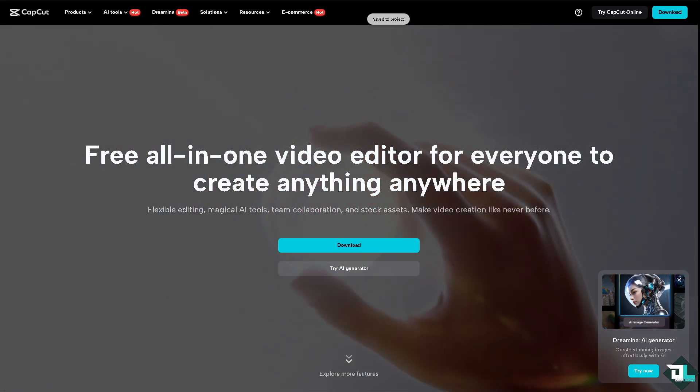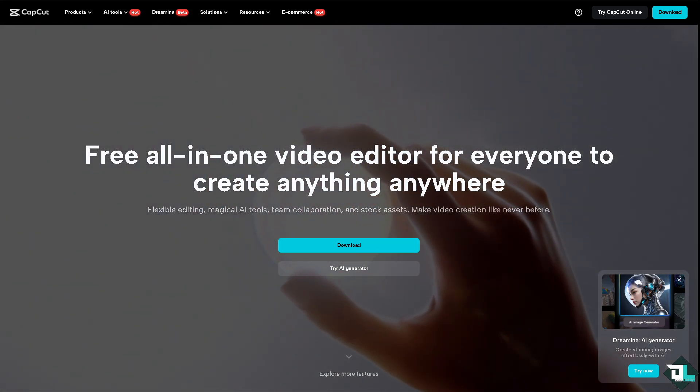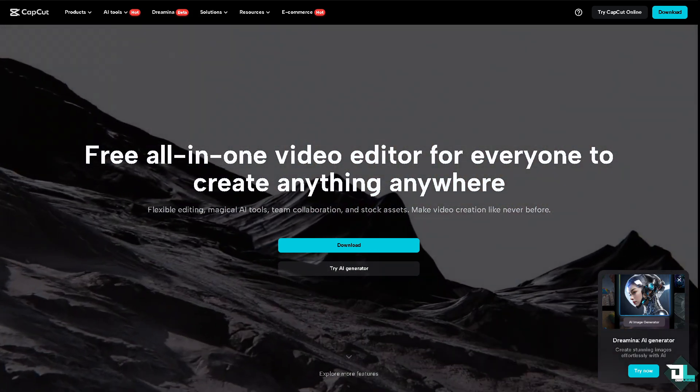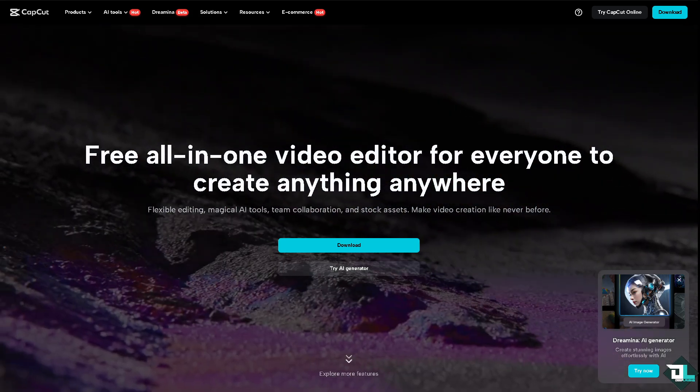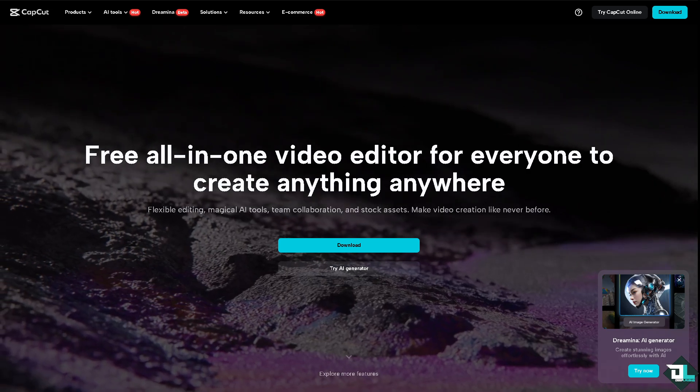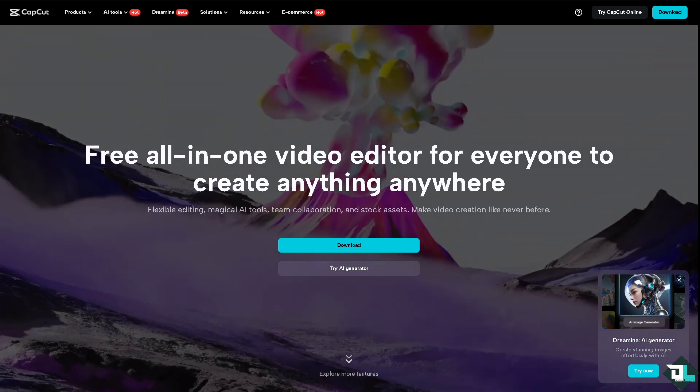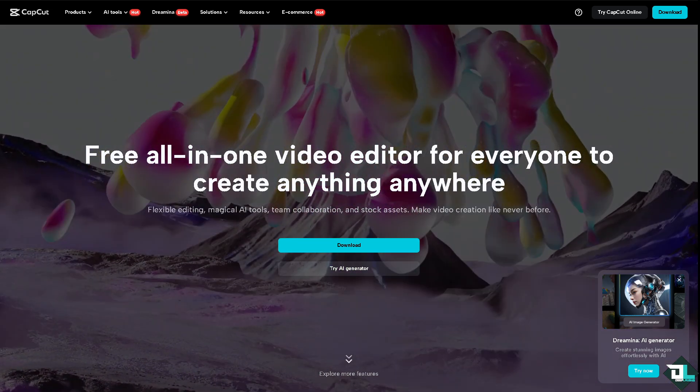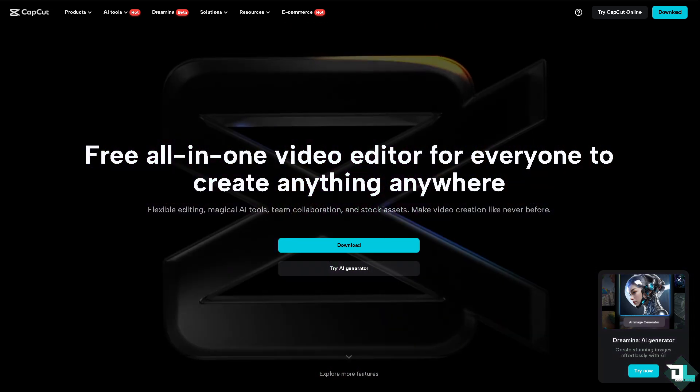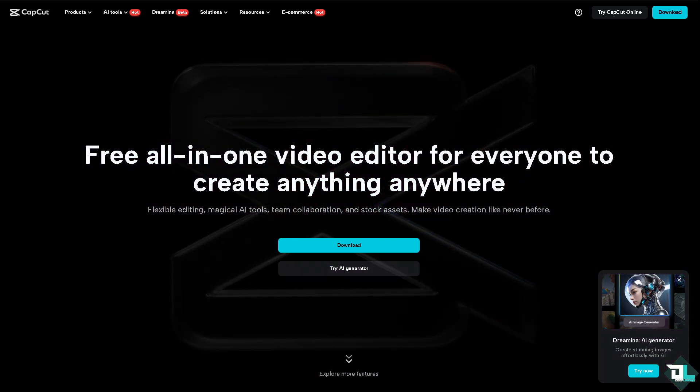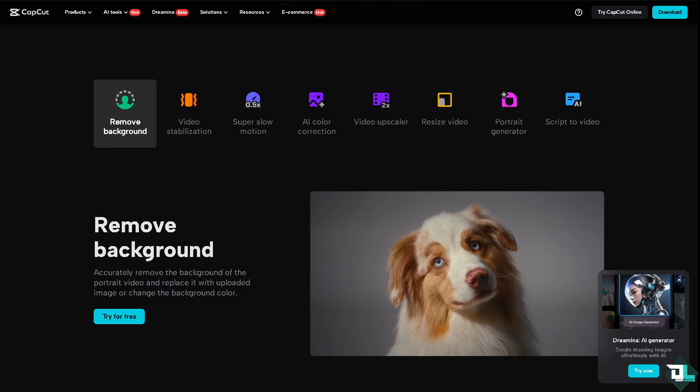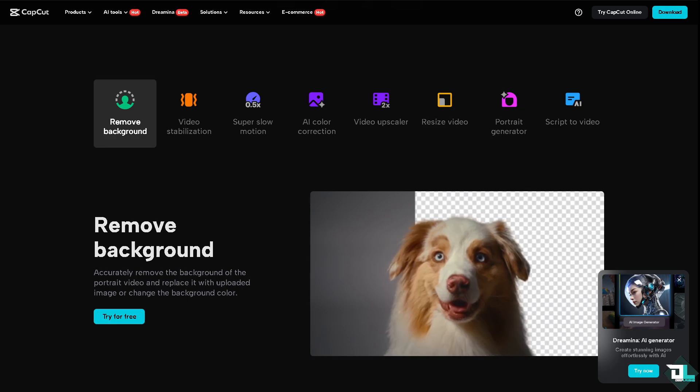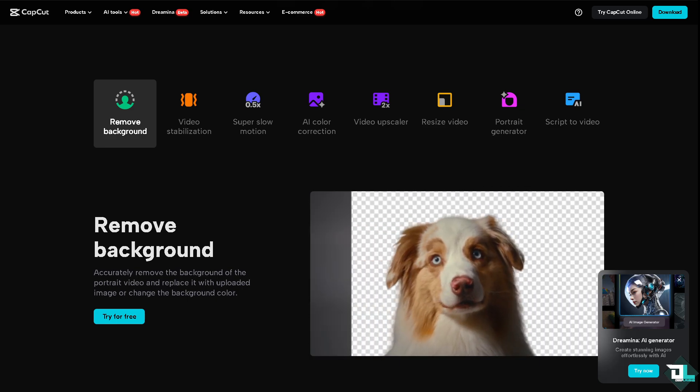Hey everyone and welcome back to our channel. In today's video we are going to show you how to change opacity. Let's begin. Now the first thing that you need to do is log in using your credentials.